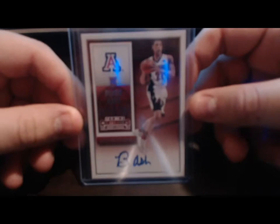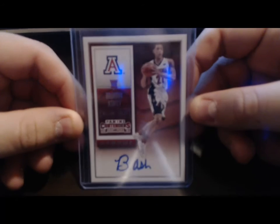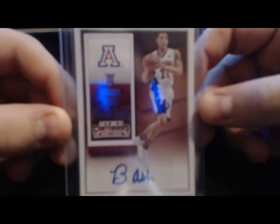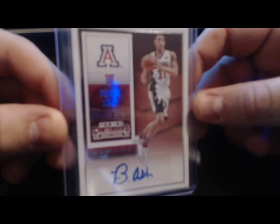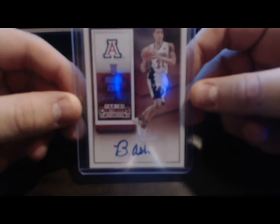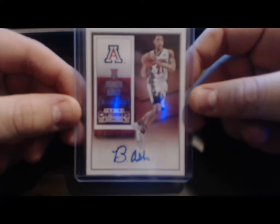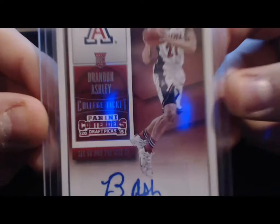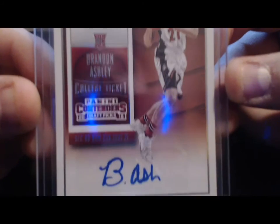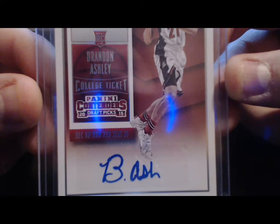Got this for the Arizona PC - Brandon Ashley Contenders autograph. There we go. He plays, I think, for the Mavericks D-League right now.